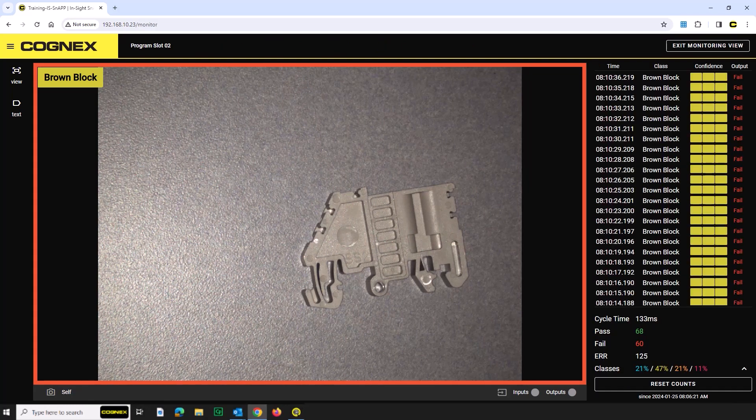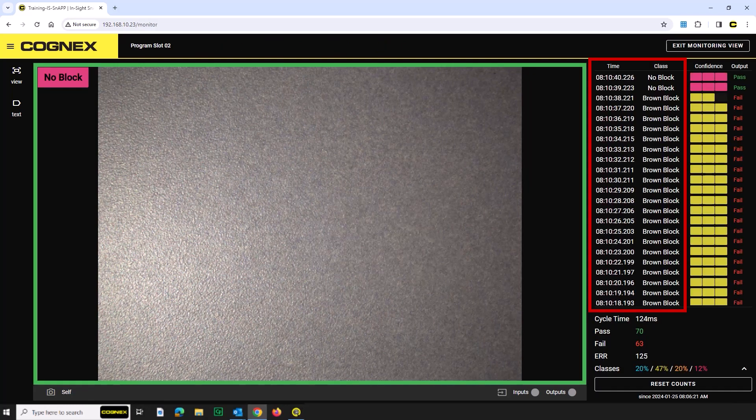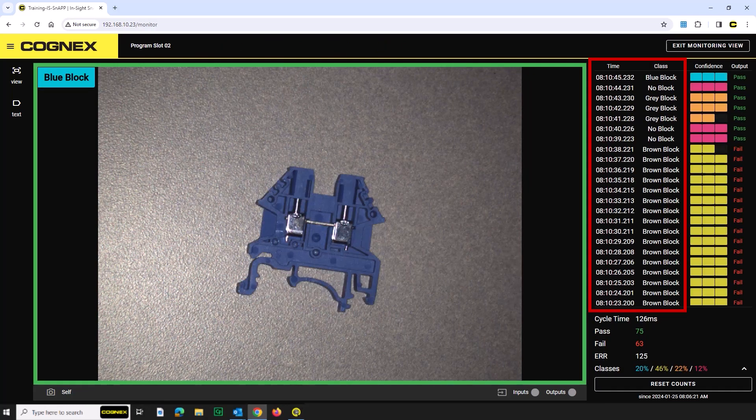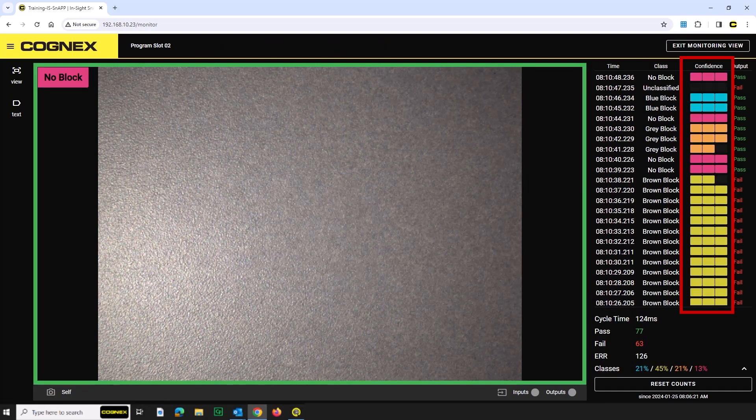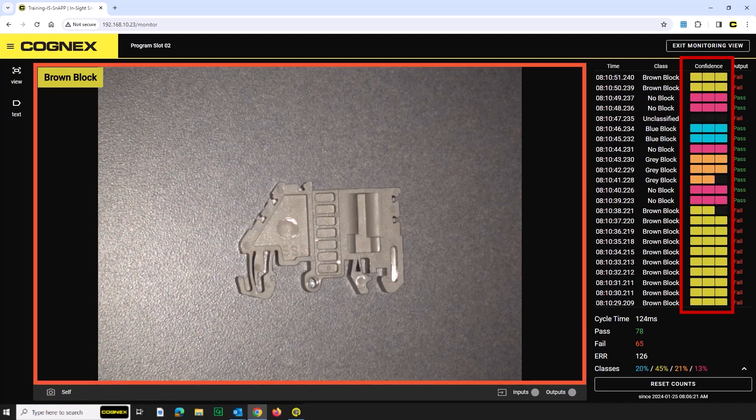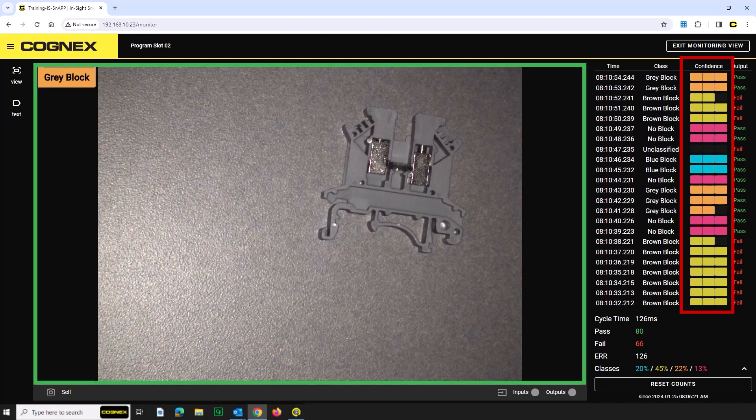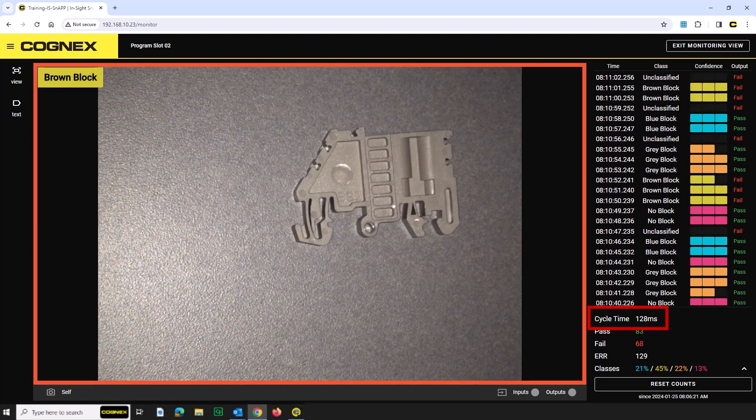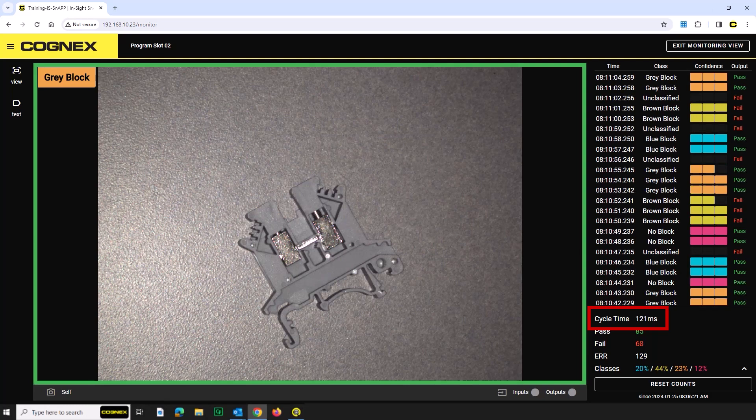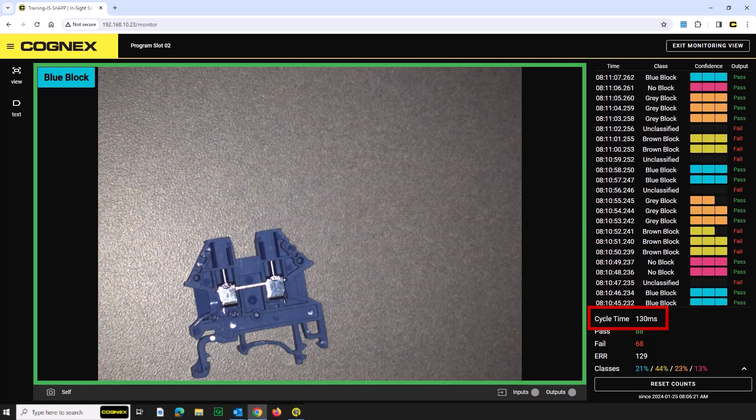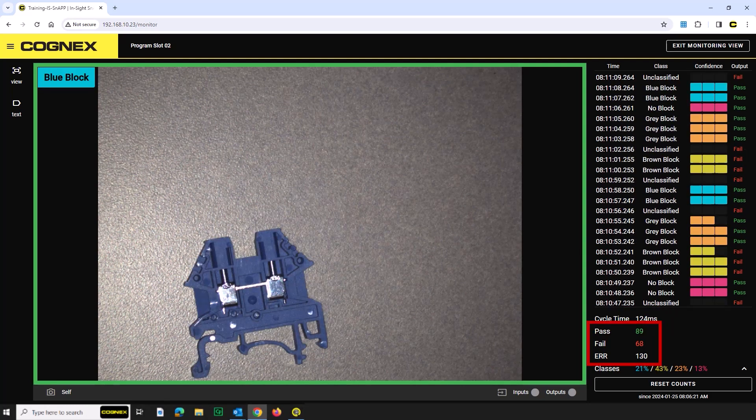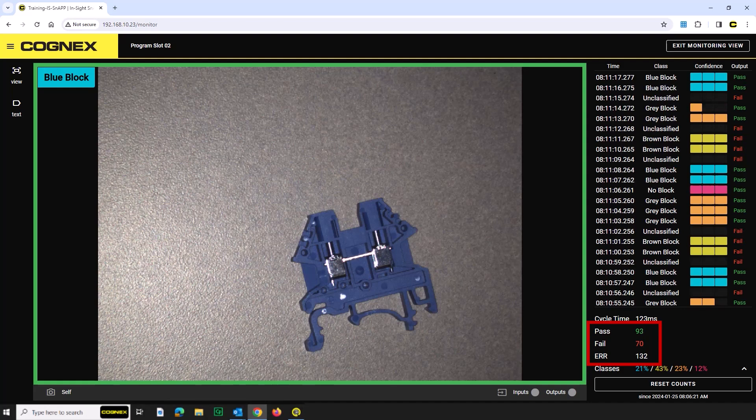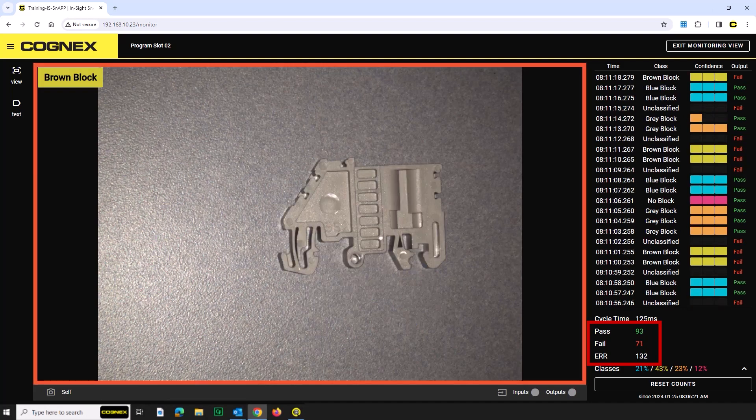Once in the monitoring view, you will notice that it displays a real-time inspection of parts. Its confidence level will be displayed along with time logs and total inspection count. Cycle time is the amount of time it takes to process each image. The total number of passed, fail, and error counts are also displayed.